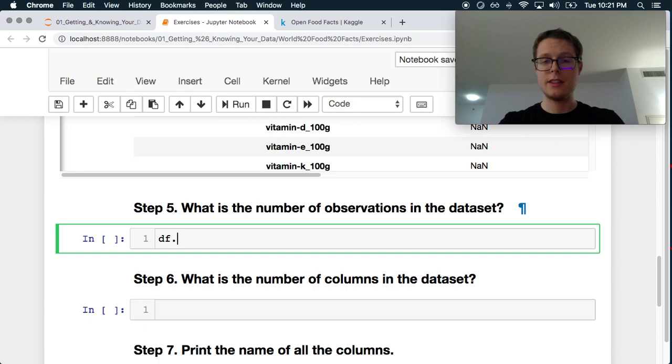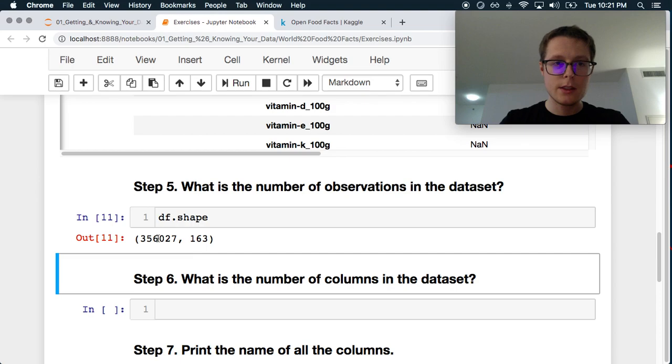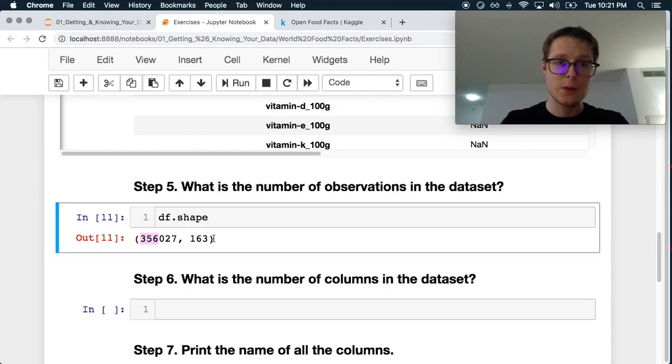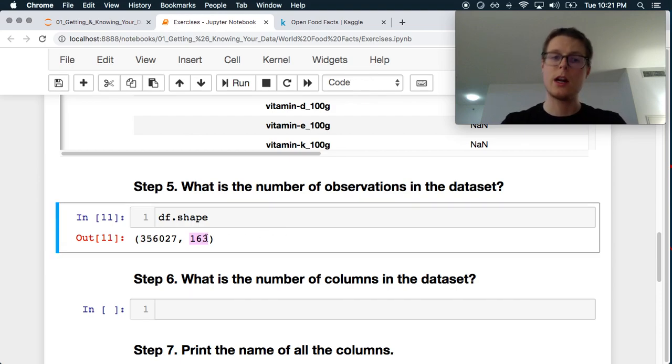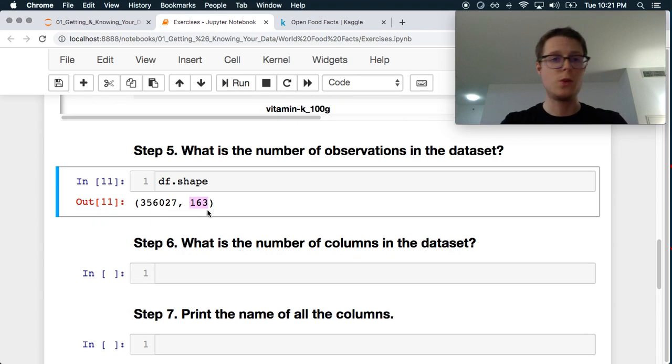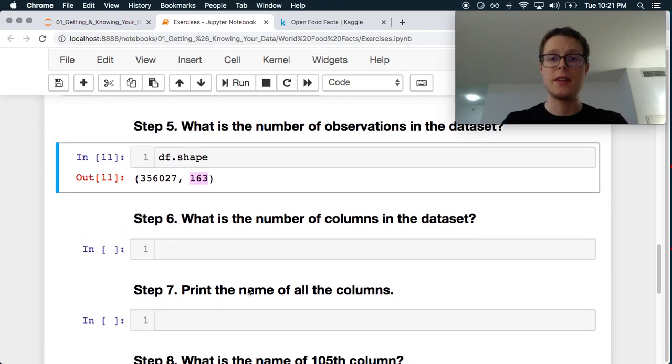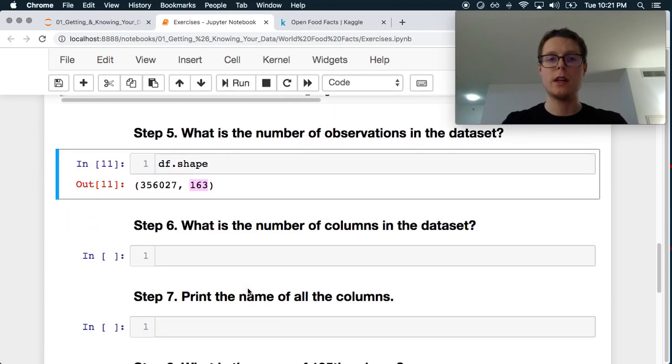So let's go ahead and let's see what it is. Number of observations in the data set. Shape is always a good thing to do. Very quick. So it looks like there's 300,000 with 163 rows or columns. Number of columns is 163.